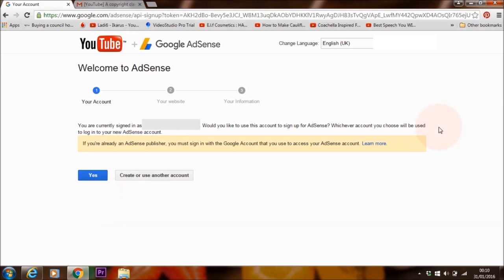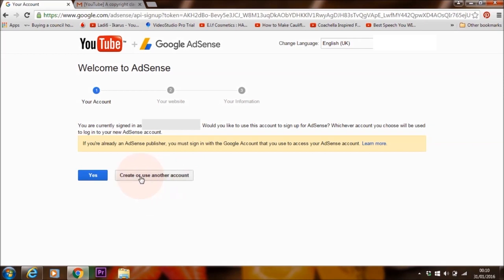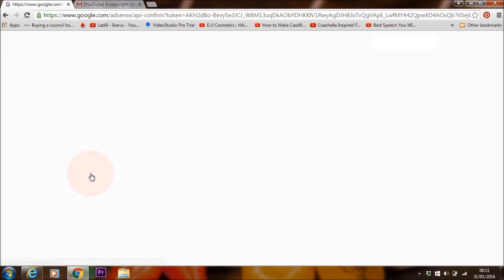So I have got other YouTube channels and that's the email address that I'm using for my new YouTube channel. So it depends on your case and whatever email address you want to use. If you want to create a new account, so a new email account, then click here, create or use another account. But in my case, I'm going to click on yes. So this is just for email account.